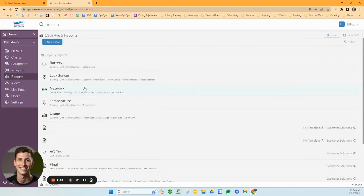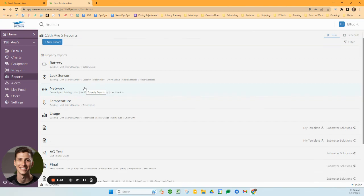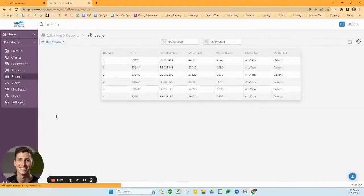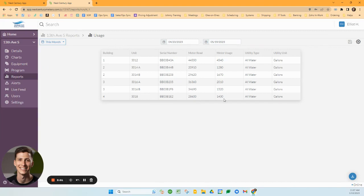The reports tab is where you'll get the data you need to manage your property and likely produce bills for your residents. The first type of report you'll probably be interested in is the usage report, which tells us the usage for a specific date range. You can set that to the exact days you want to see, view it by unit with the serial number, meter read, and meter usage.